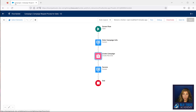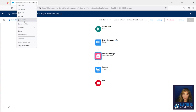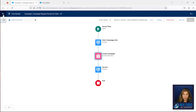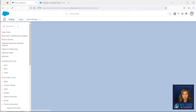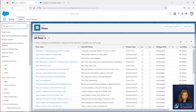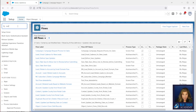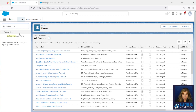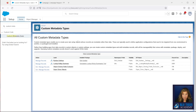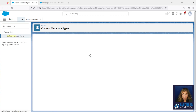I'm going to go into Setup, go to the Quick Find, and we're going to type in 'custom meta,' then click on Custom Metadata Types, and click New Custom Metadata Type.